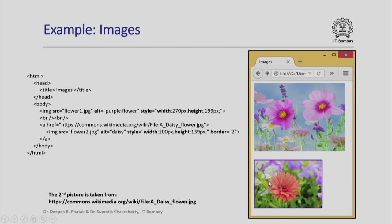You can see how such features can be combined to create beautiful and yet very properly organized text documents which can be linked to hundreds of meaningful pieces of information.